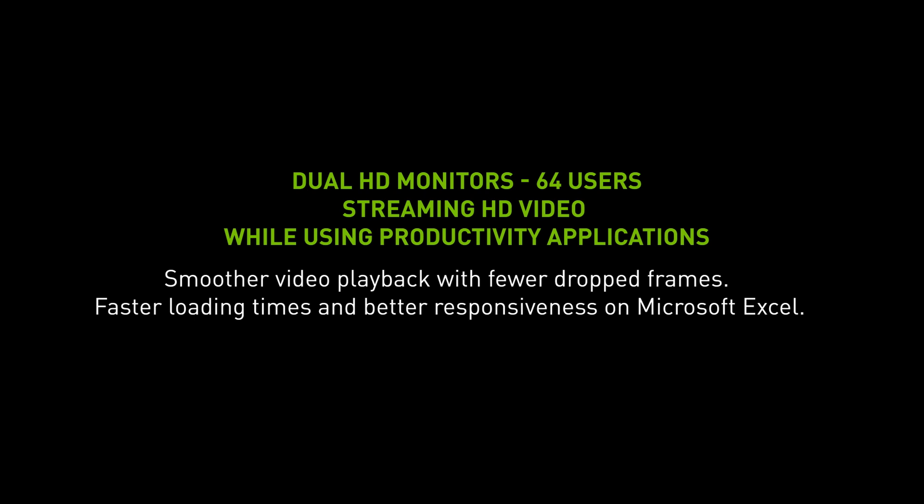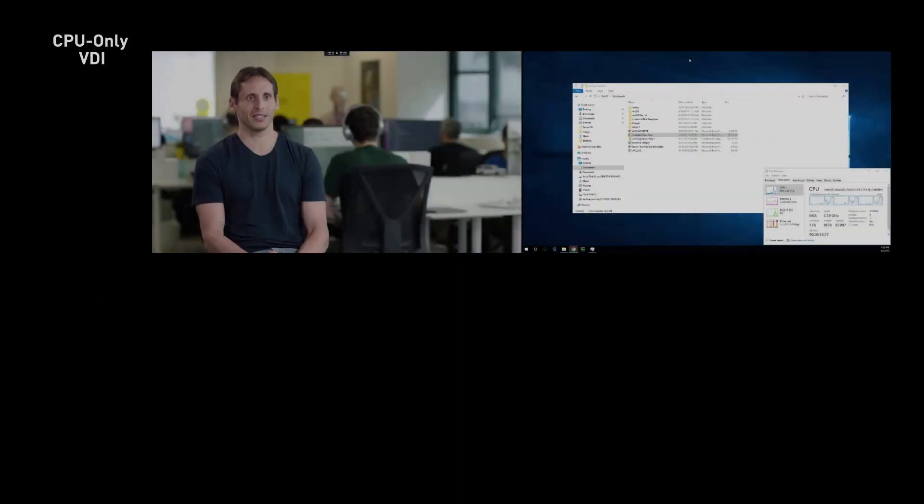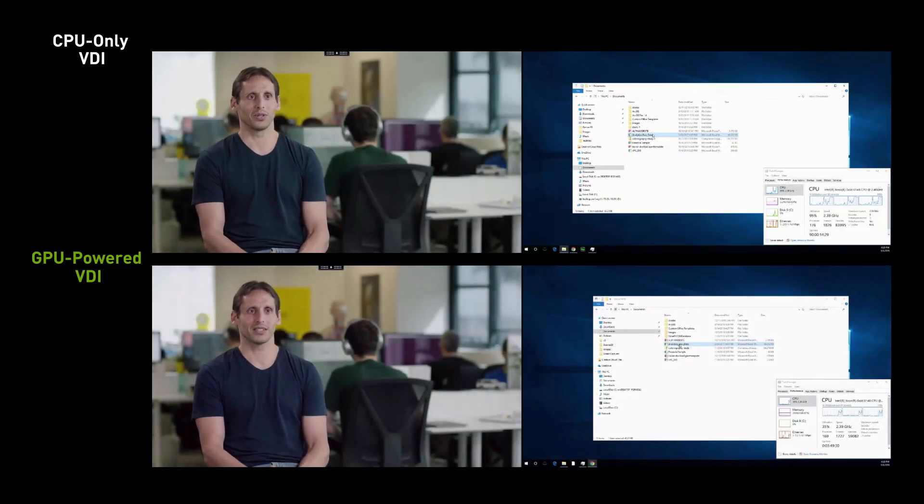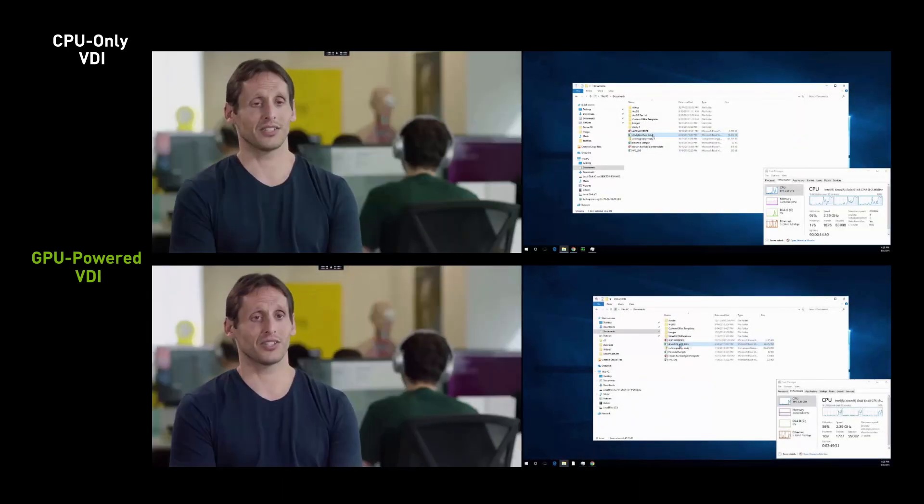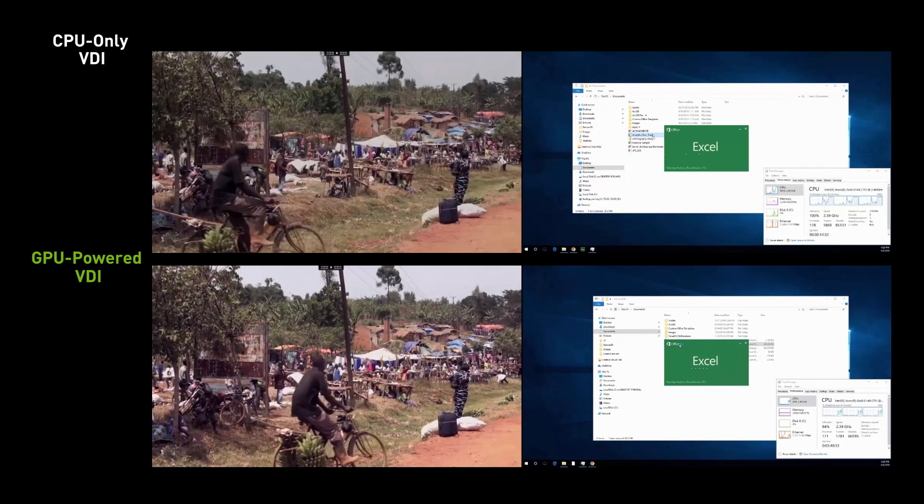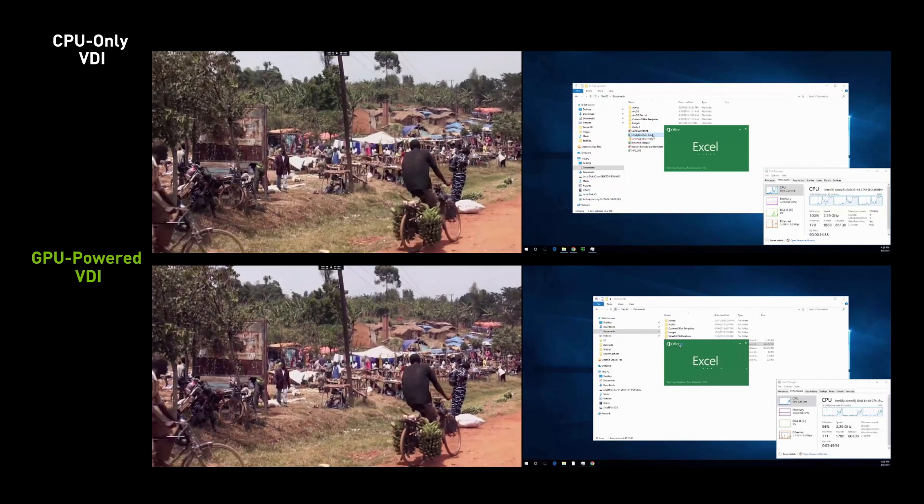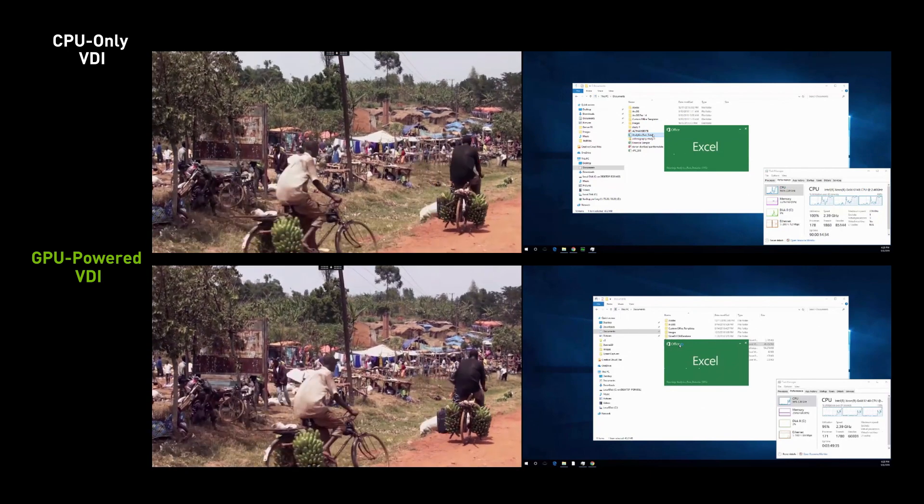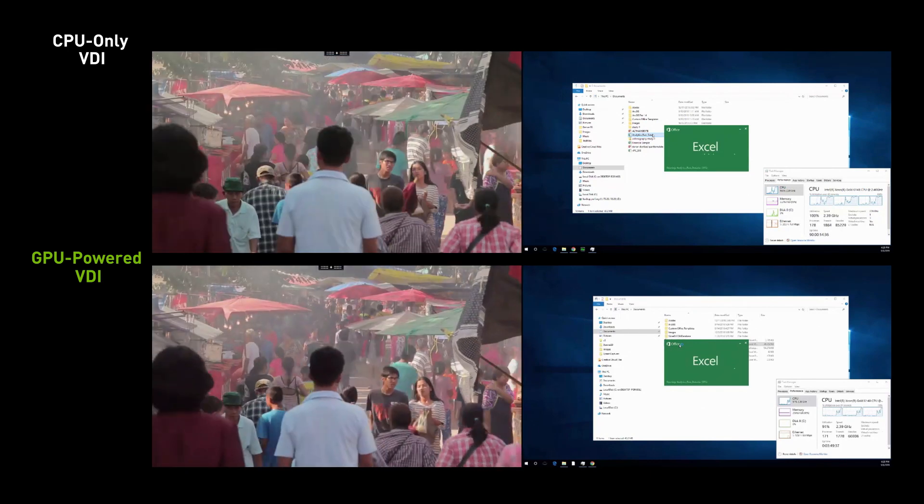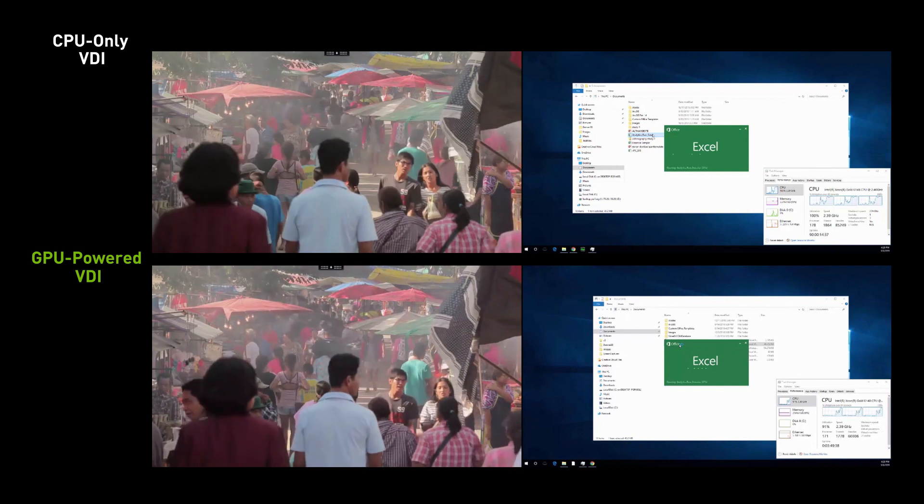See the difference for yourself in this comparison between a CPU-only virtual desktop and a GPU-accelerated virtual desktop powered by NVIDIA Grid. A dual HD monitor setup was configured on a loaded environment with 64 virtual machines running hospital workloads.